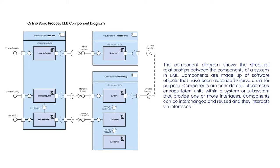The component diagram shows the structural relationships between the components in a system. In UML, components are made up of software objects that have been classified to serve a similar purpose.